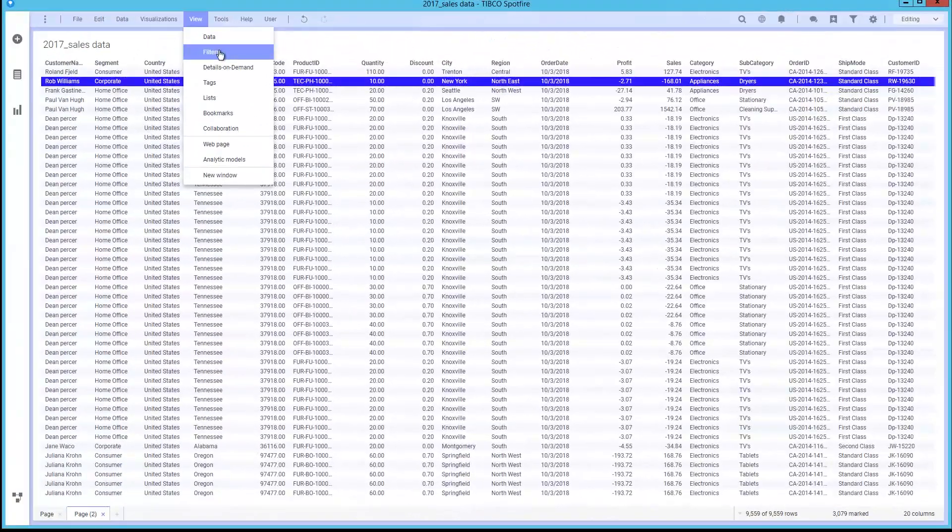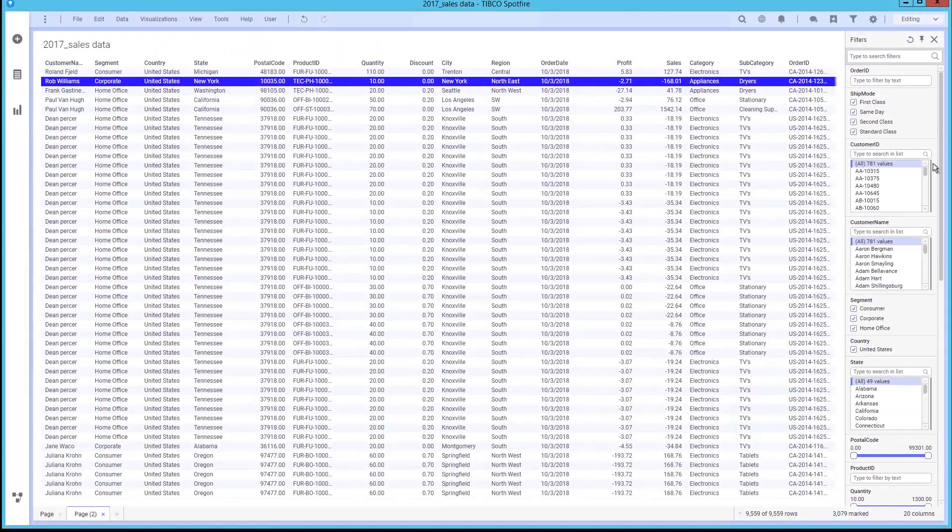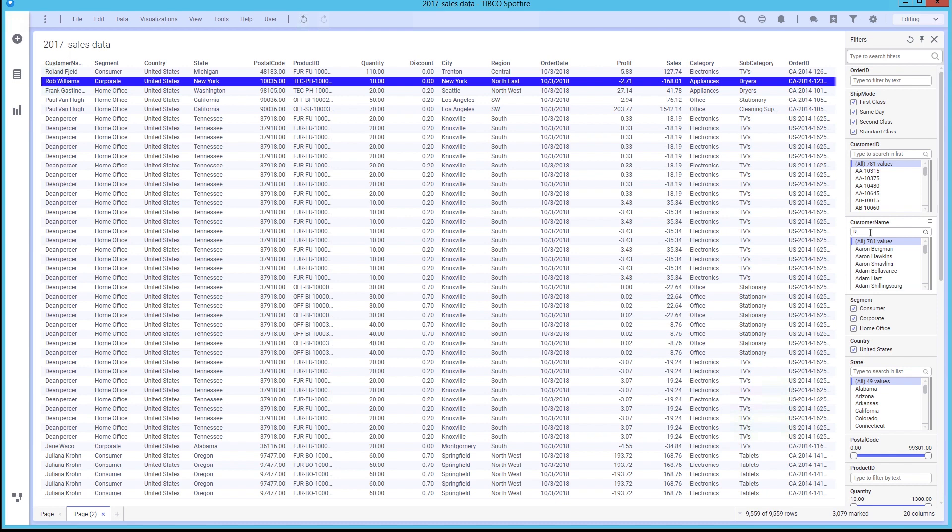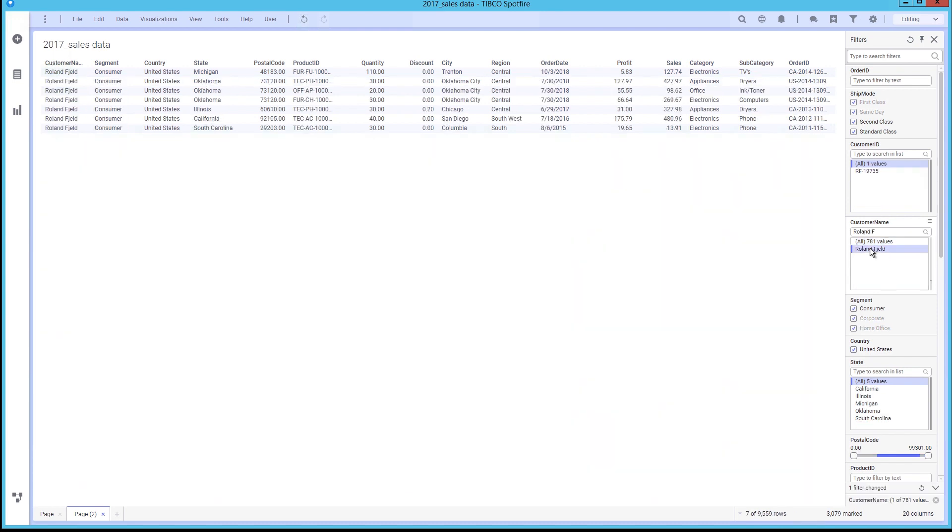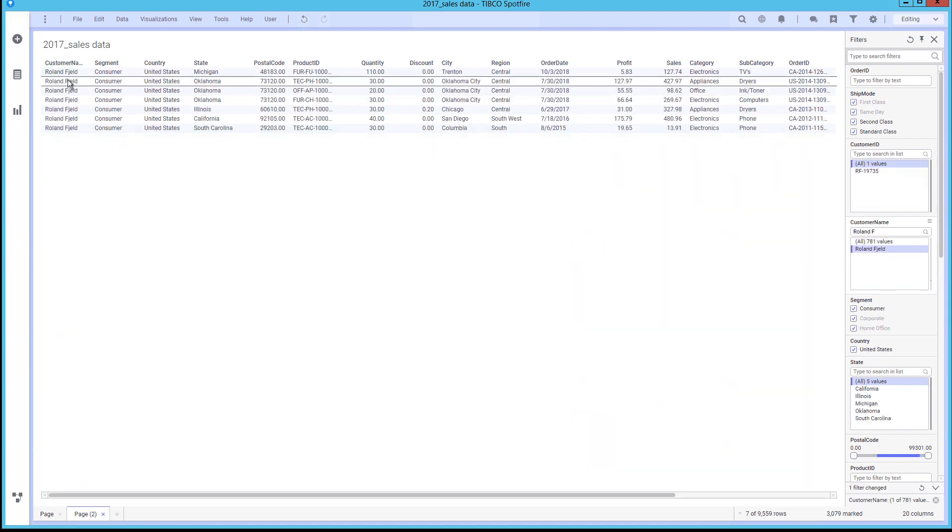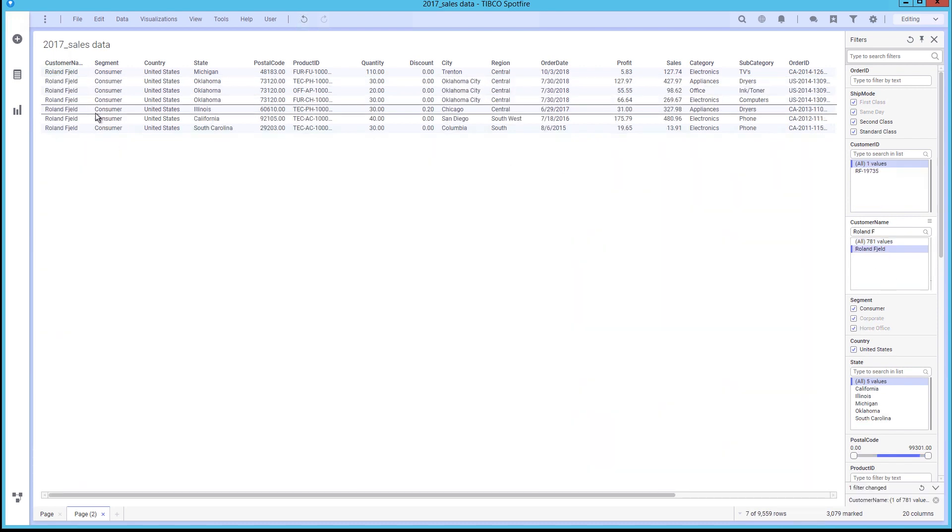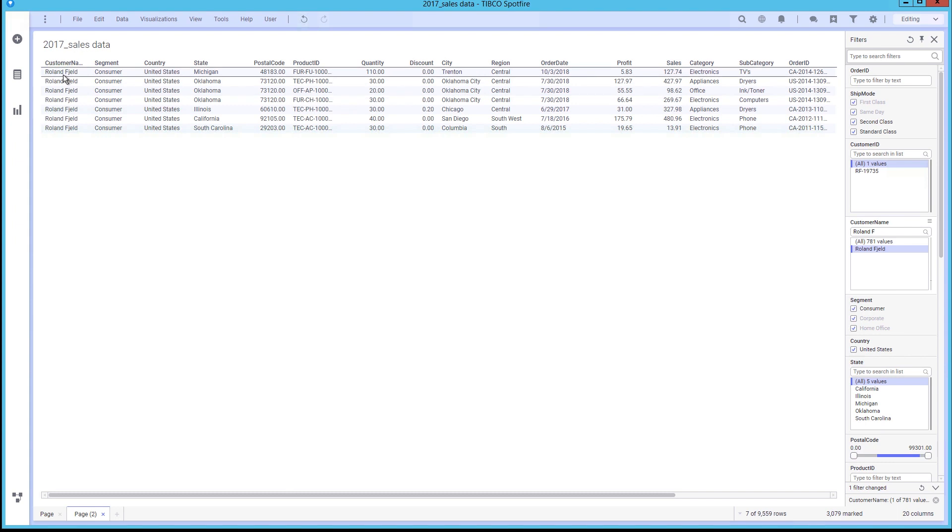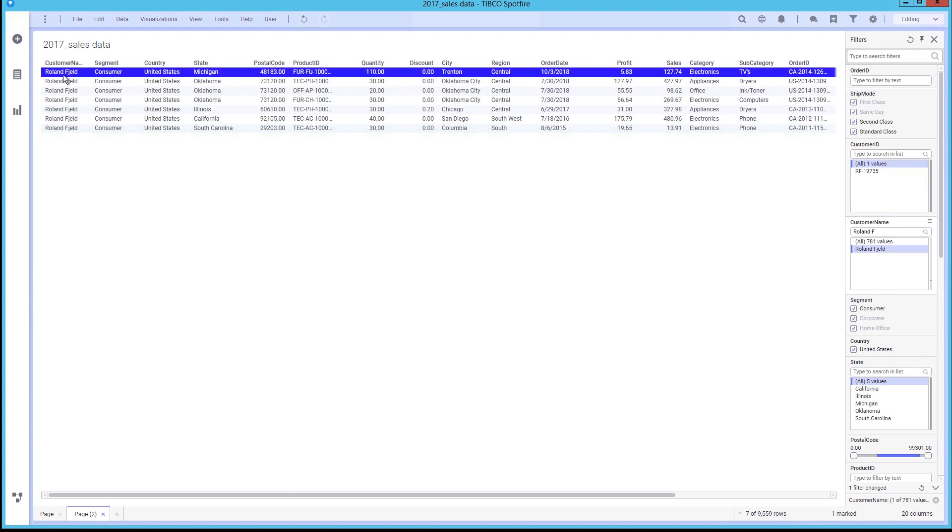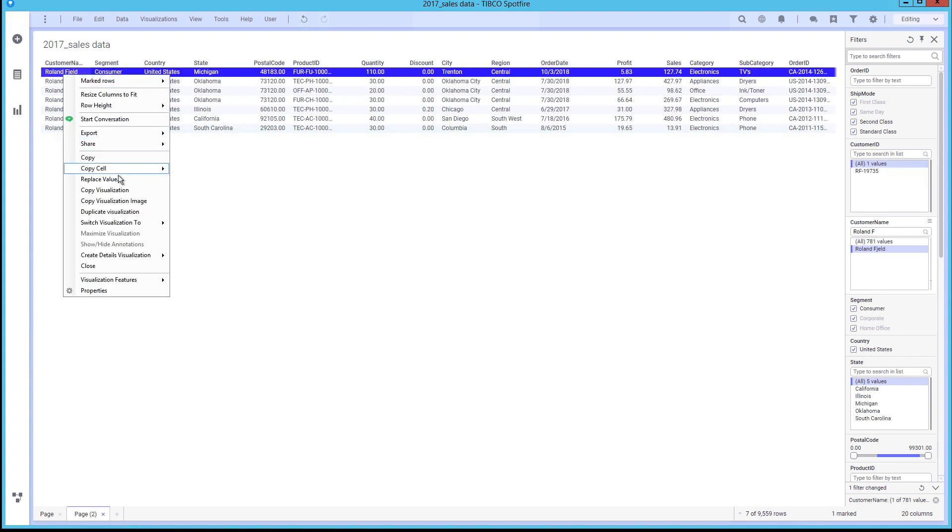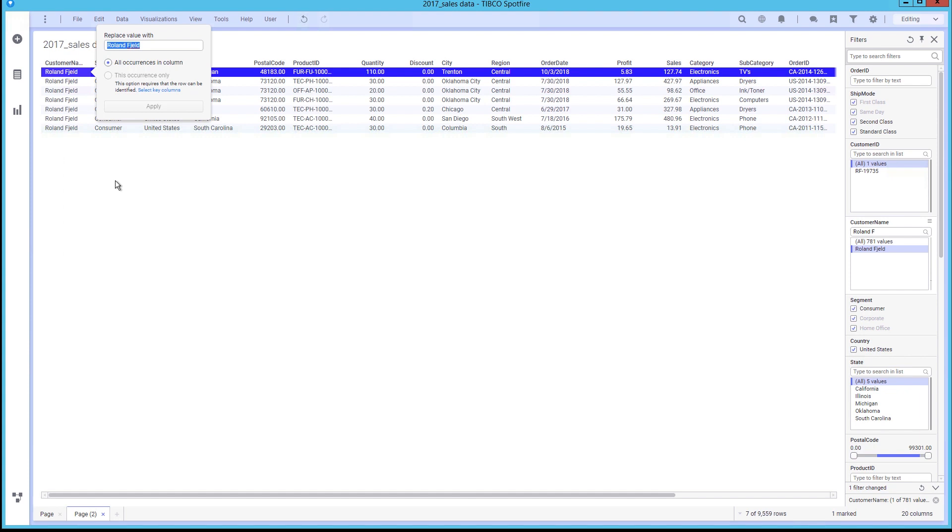We will return to the analysis because we are informed that a customer's name was entered with a typo into the database. Having a unified approach for data handling and analysis allows us to fix this issue without switching between other tools. We can find the customer's name, right click, and replace the value with the appropriate value.